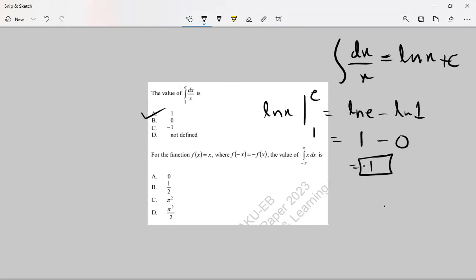Now see the second question. For the function f(x) equals x, there's a property called odd functions: when x is replaced by minus x, it equals minus f(x). The upper limit is pi and the lower limit is minus pi.